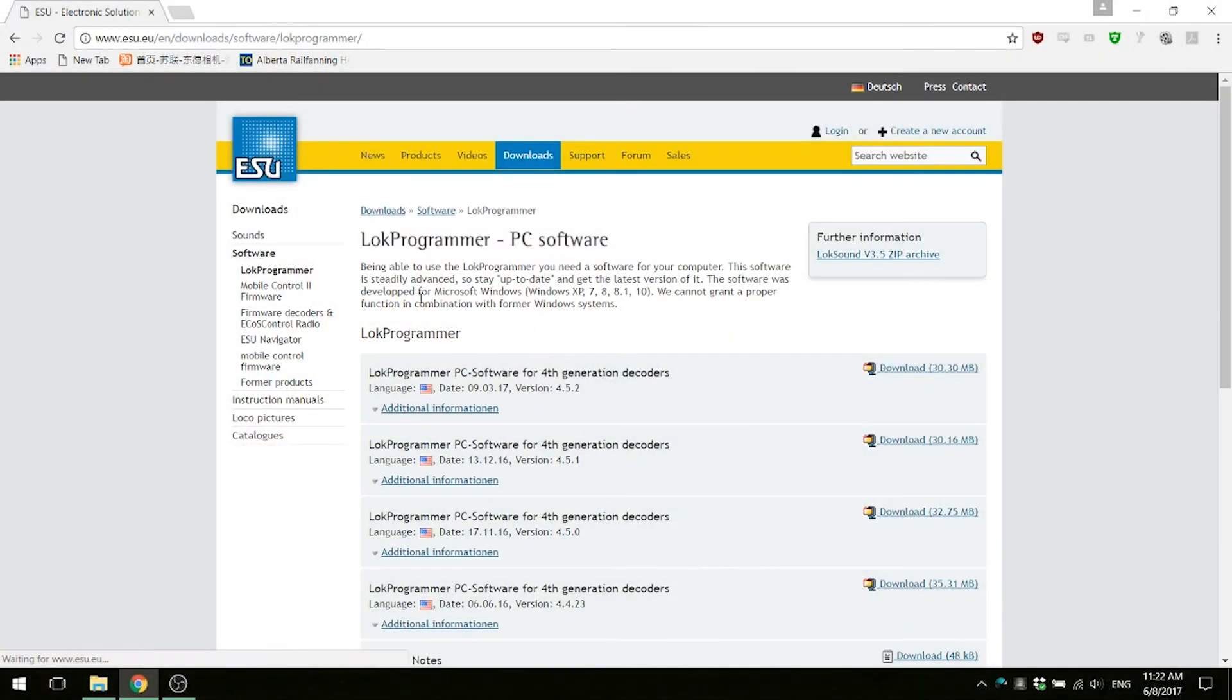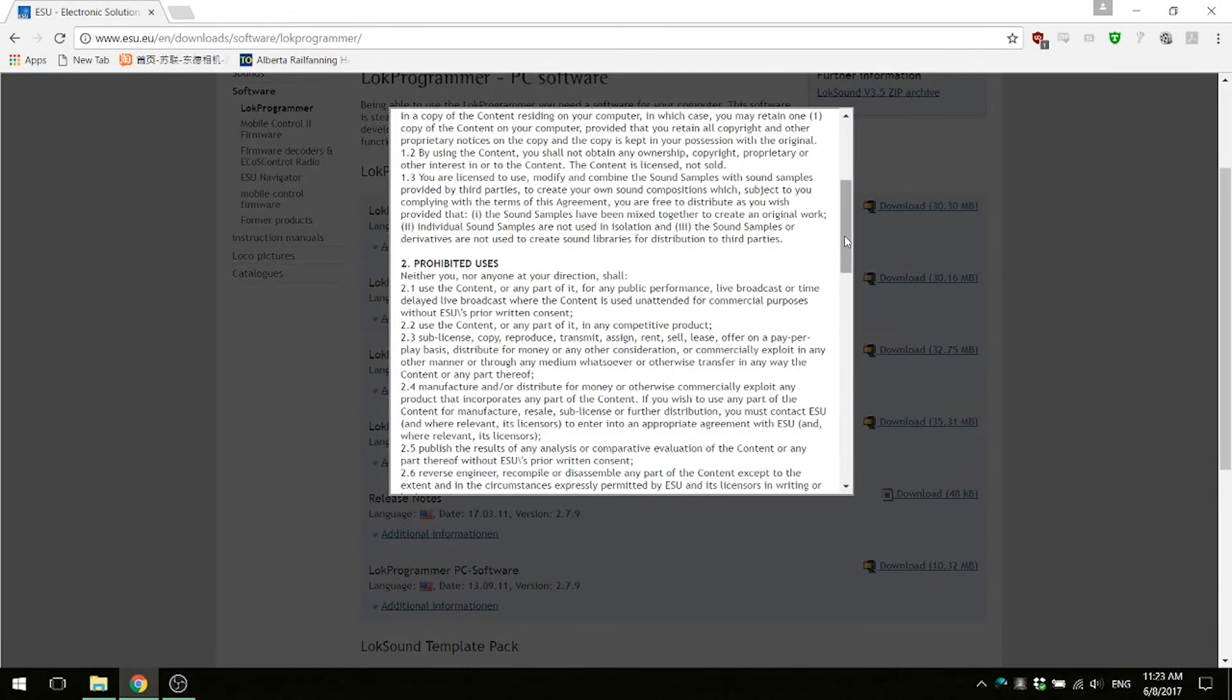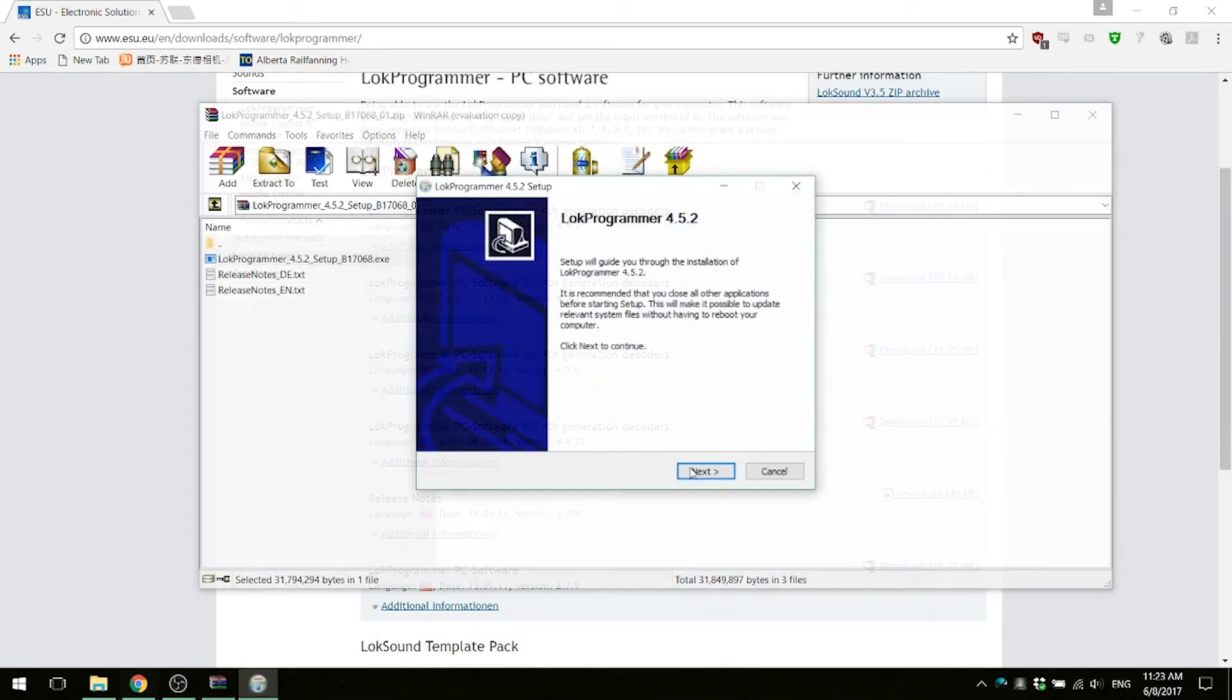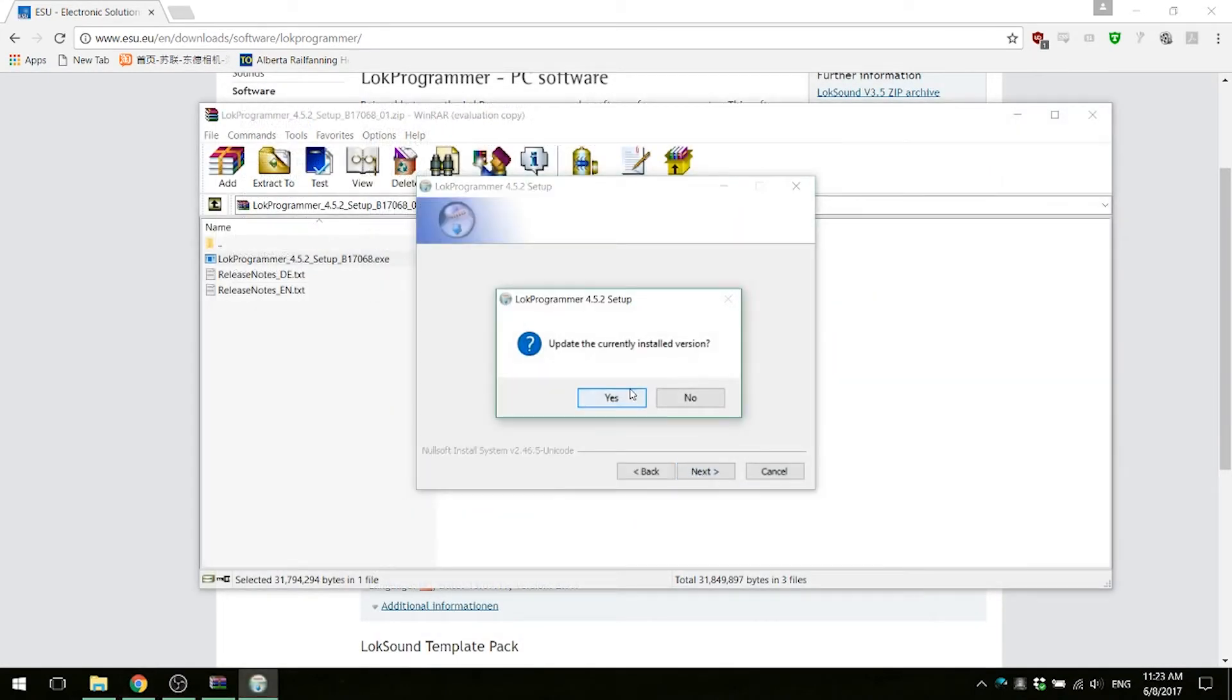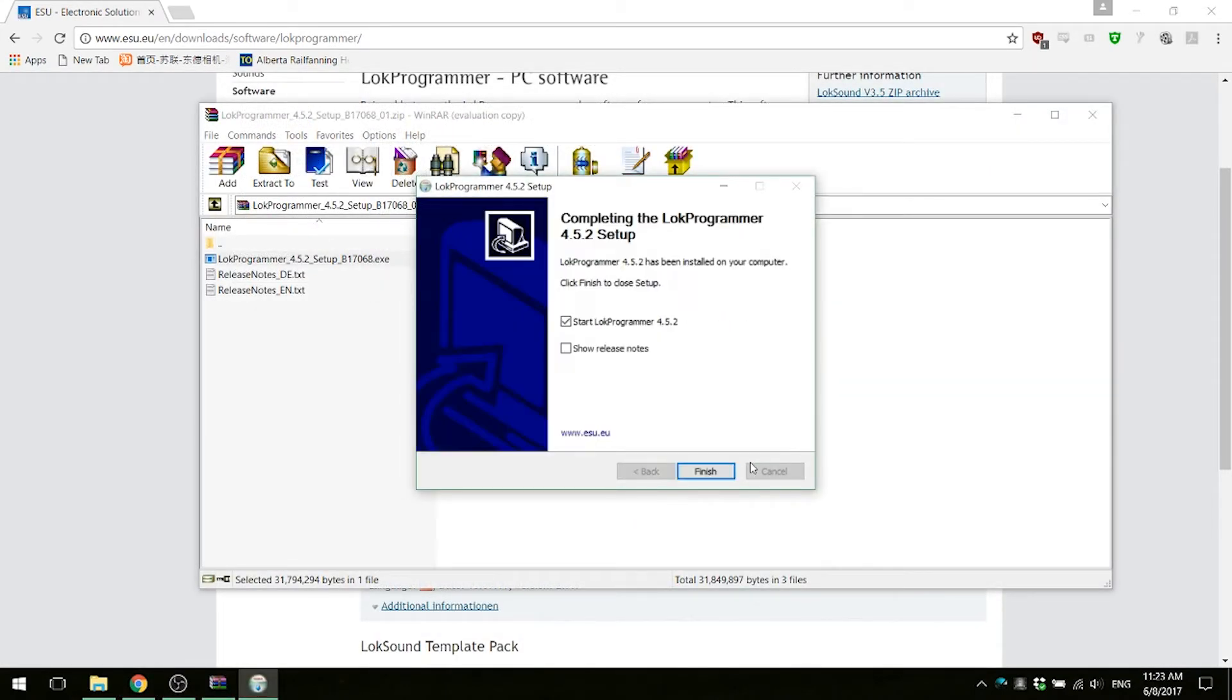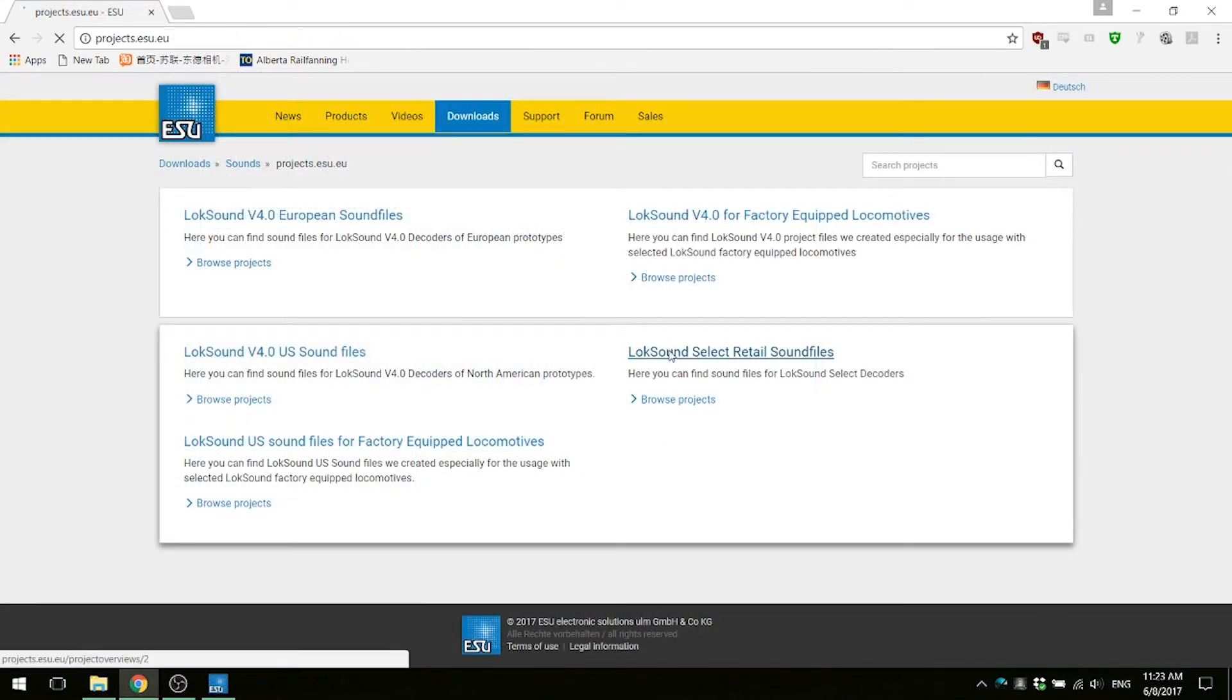Open your web browser and download the Lok programmer software on ESU's website. After the software is installed, you can search for the sound file you want on ESU's website.